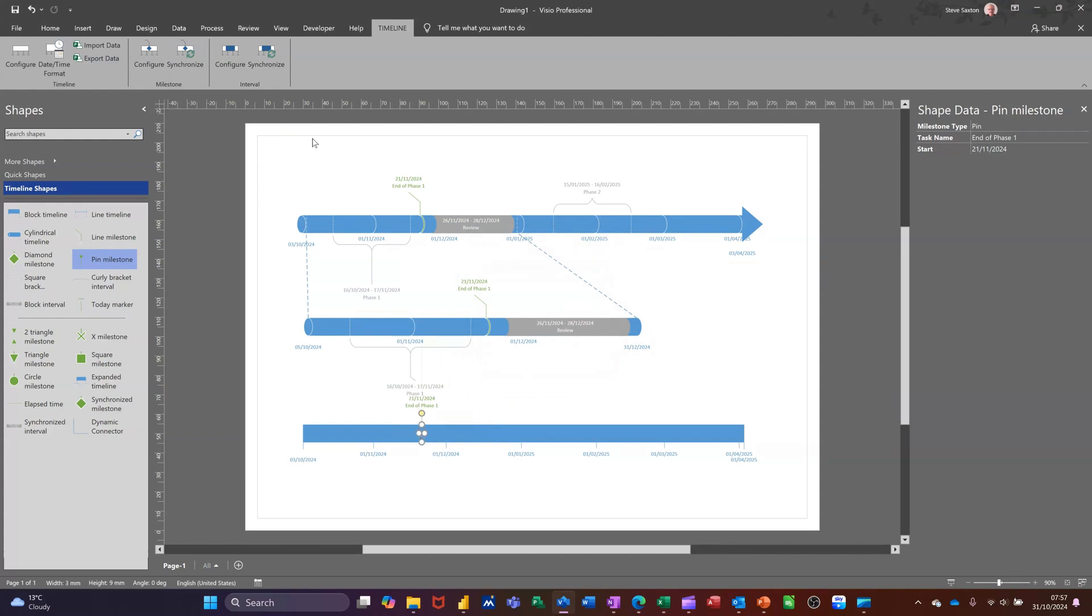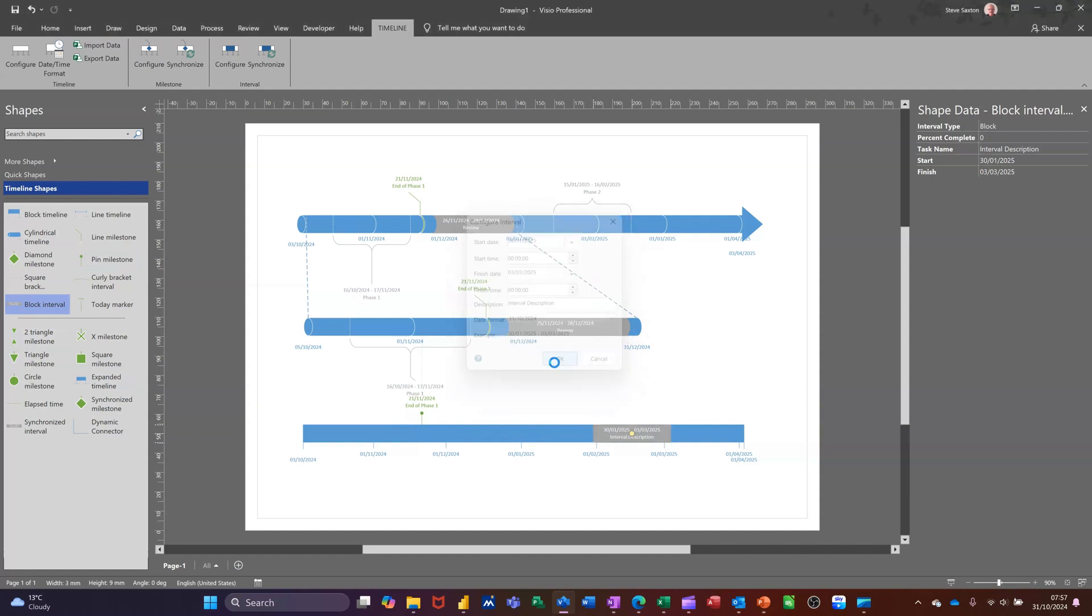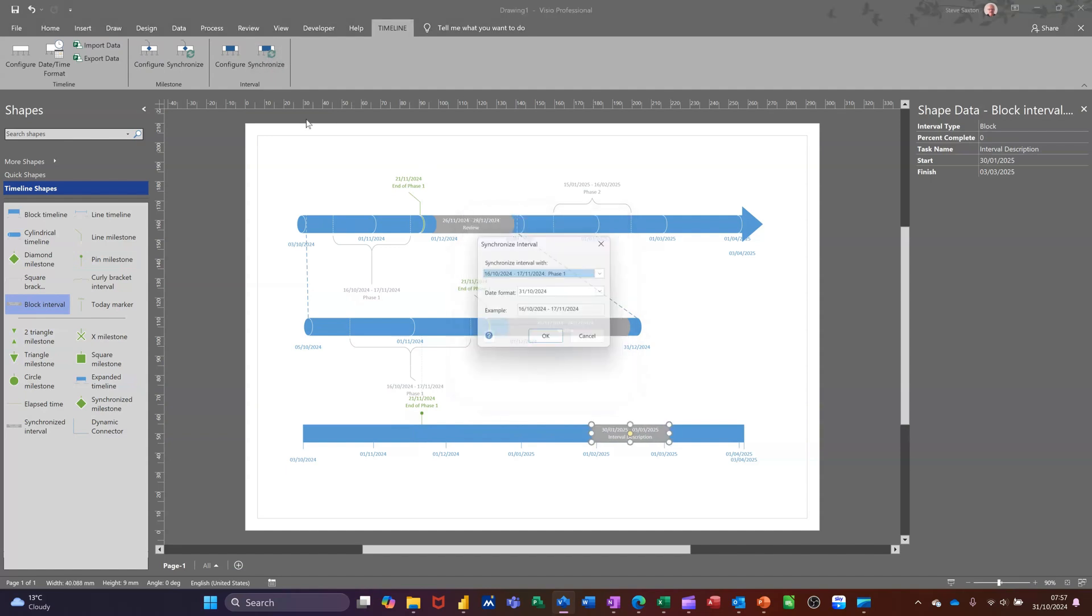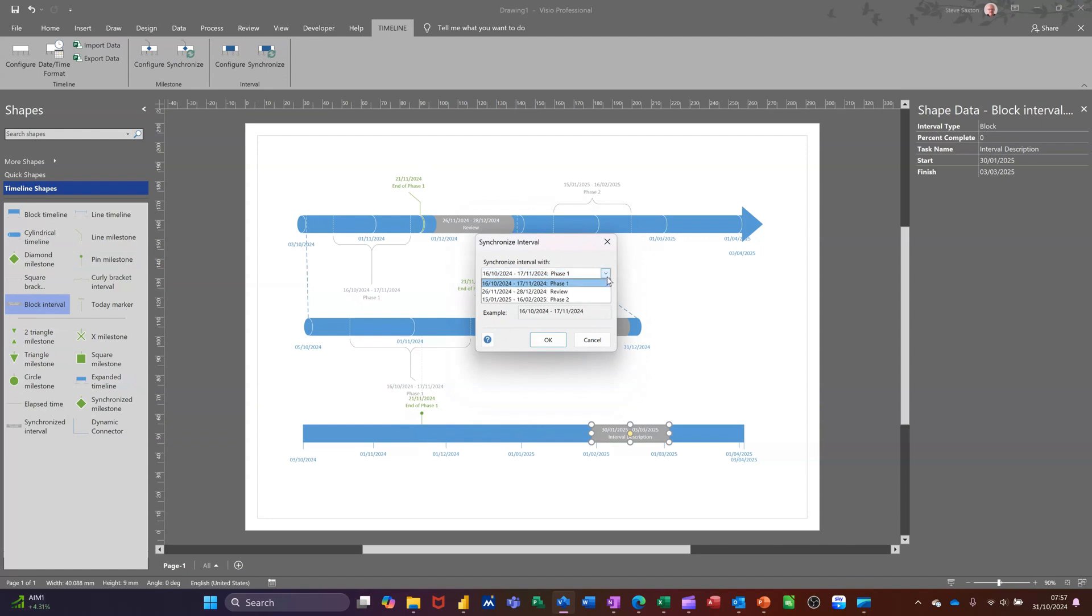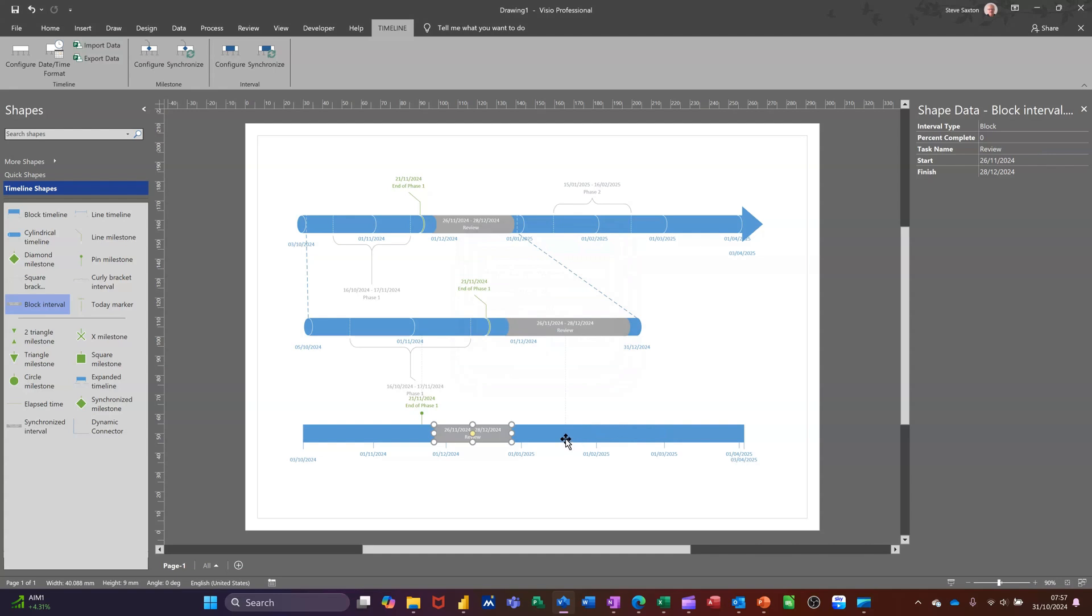So if I do the same with a block interval, I'll get myself a block interval and just stick it there. Click OK to that. And then click on synchronize. It comes up with the different options and I'll click on that one. And then that synchronized with that. So you just created a second timeline, different timeline, but you're synchronizing some of the tasks that's on there.